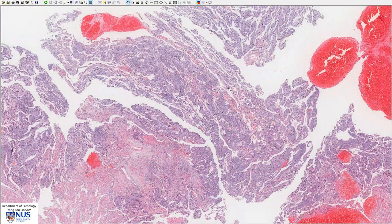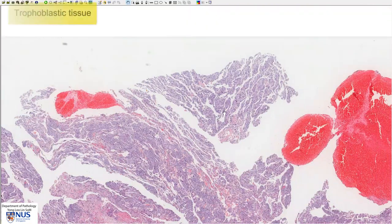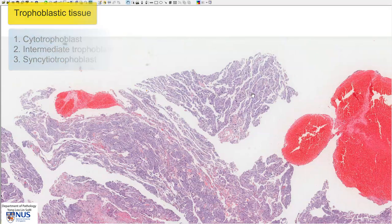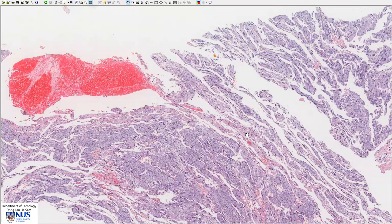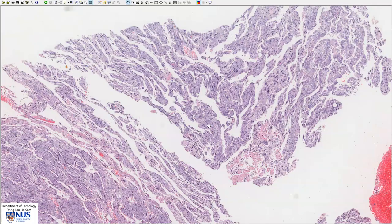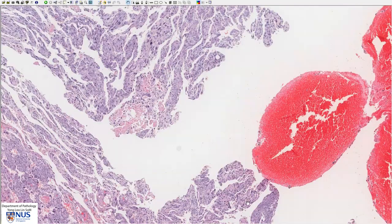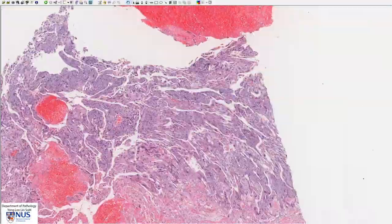Choriocarcinomas are composed of trophoblastic tissue, and there are three main types of trophoblastic tissue: cytotrophoblast, intermediate trophoblast, and syncytiotrophoblast. Usually in choriocarcinomas, we can at least make out cytotrophoblast and syncytiotrophoblast.